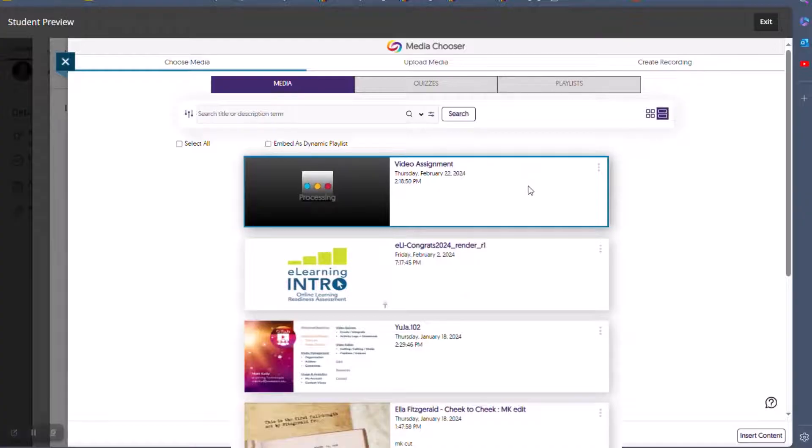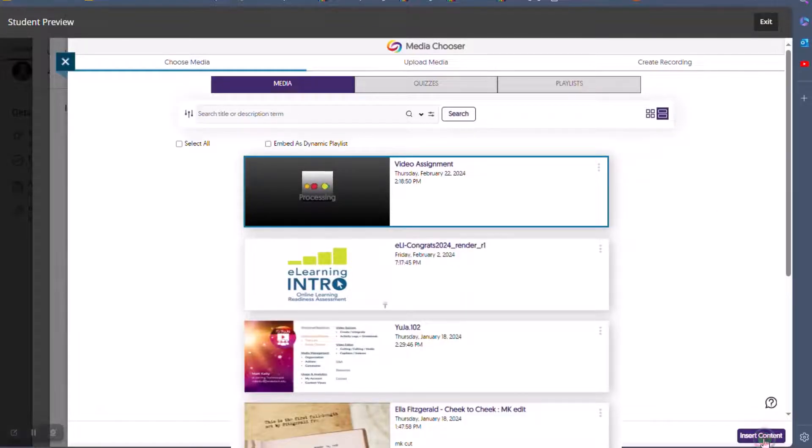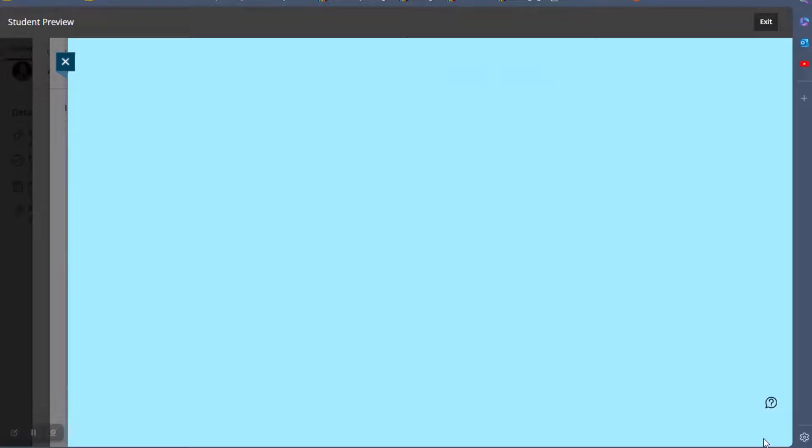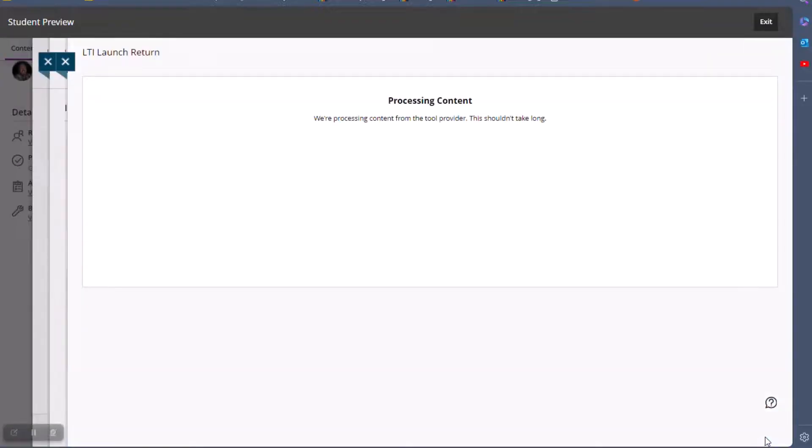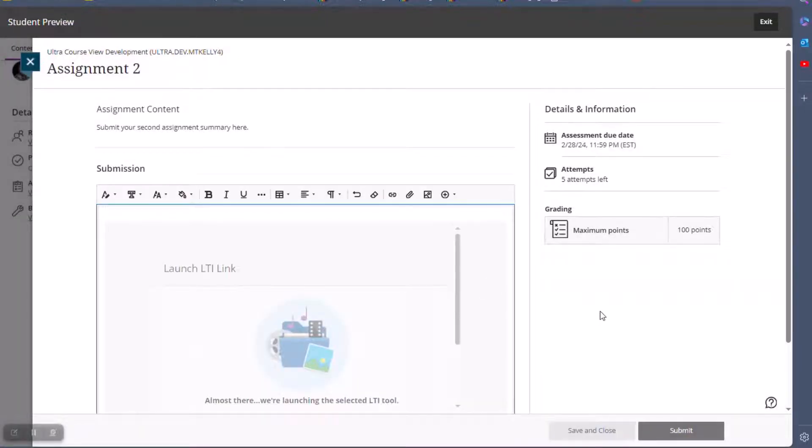Once processing is complete, select the video media. Scroll to the bottom right of the page and click Insert Content. Once your video appears in the Submission area, click the Play button to preview your submission recording.